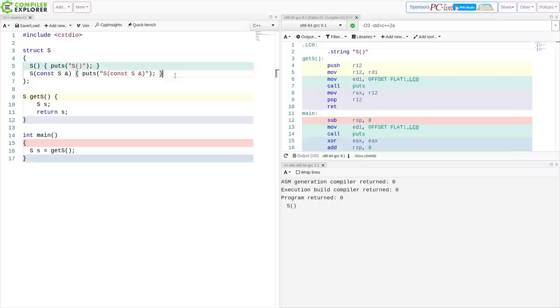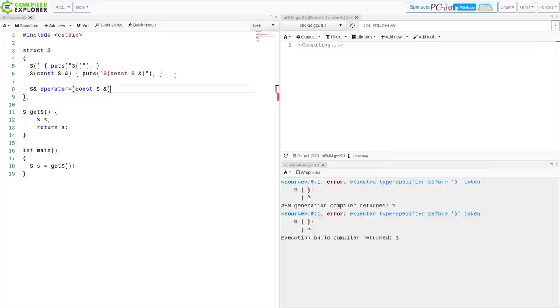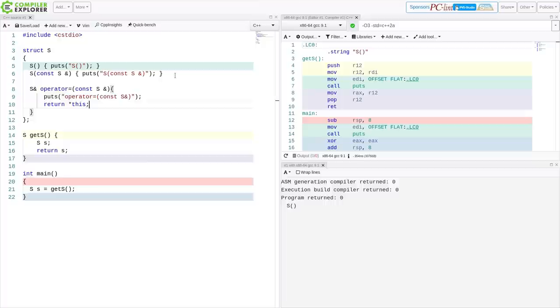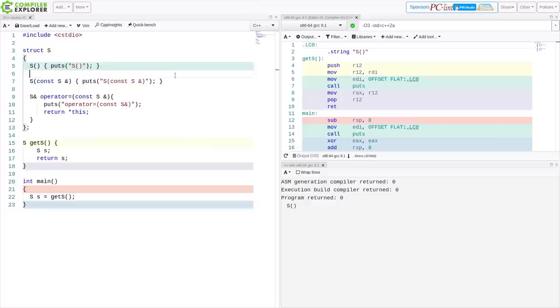And then I thought maybe the assignment operator is being called because that's happening right here. So what happens if I create something that has a debug statement for when the assignment operator is called? I would run this code, and then I see they're still only getting the default constructor called.